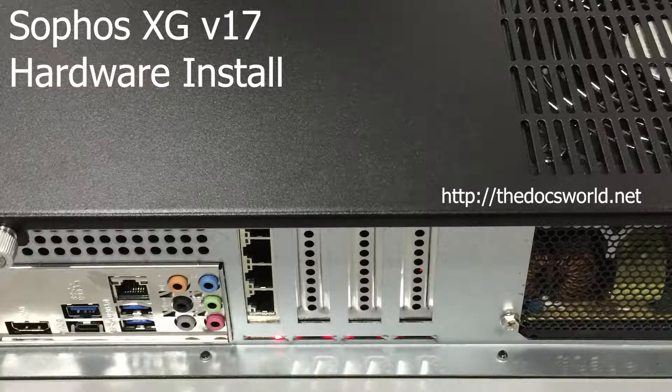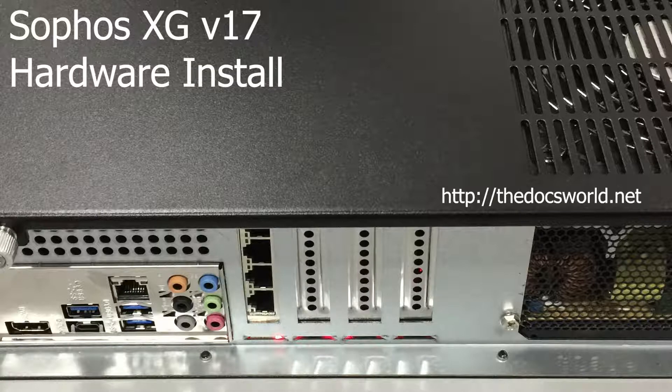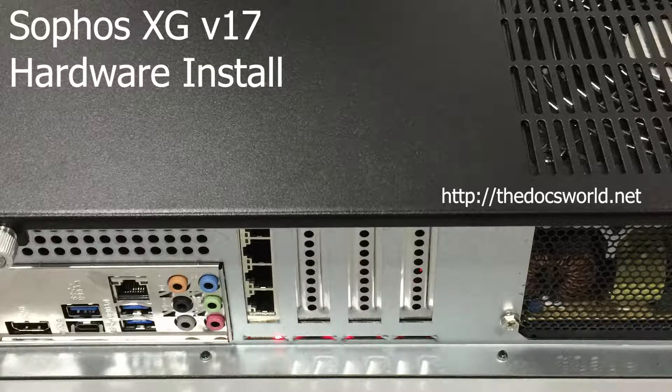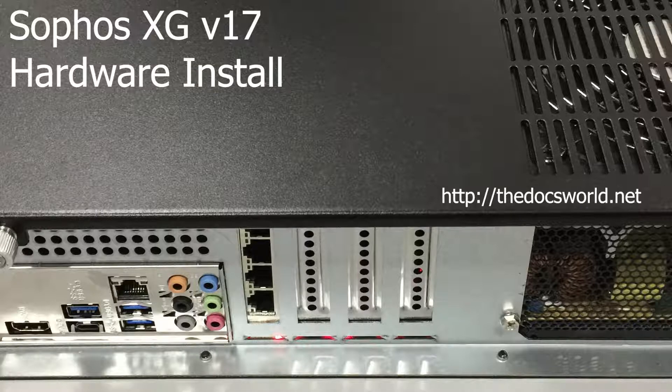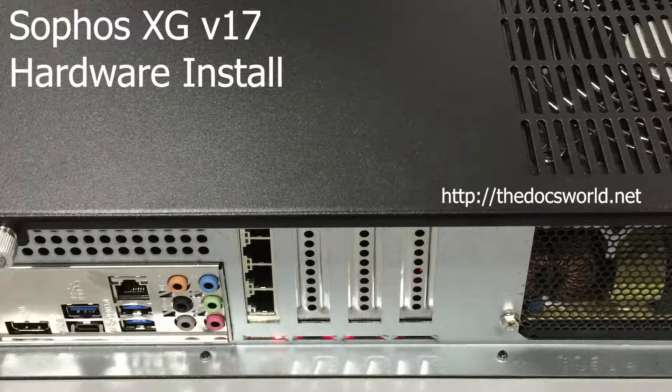Okay, now that we've got the hardware built up, it's now ready to install Sophos version 17. Prior to doing this video, I went ahead and prepared a USB stick with the Sophos ISO, which only takes a few minutes to do. And we're now ready to actually install it on the hardware.